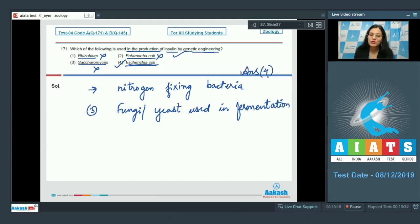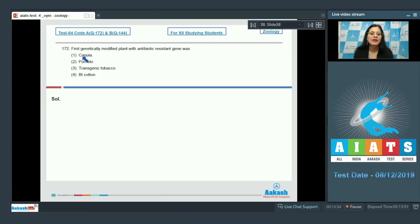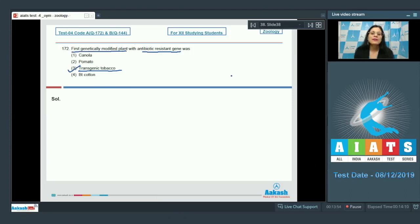Question number 172: the first genetically modified plant with an antibiotic resistant gene was — options are Canola, Pomato, Transgenic tobacco, and Bt cotton. The correct answer is option number three, transgenic tobacco. The first genetically modified plant with an antibiotic resistant gene was the first tobacco plant, produced in 1982.